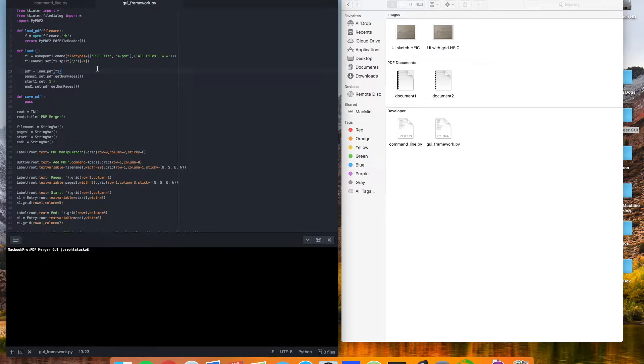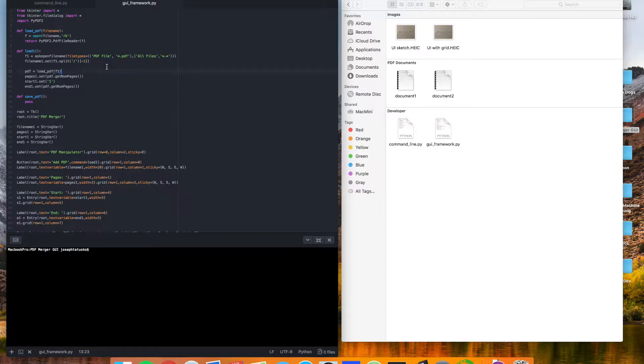Hey there. In our last video, we put together a basic foundation for what our GUI will look like and proved that we could load files into our scripts without using the command line.